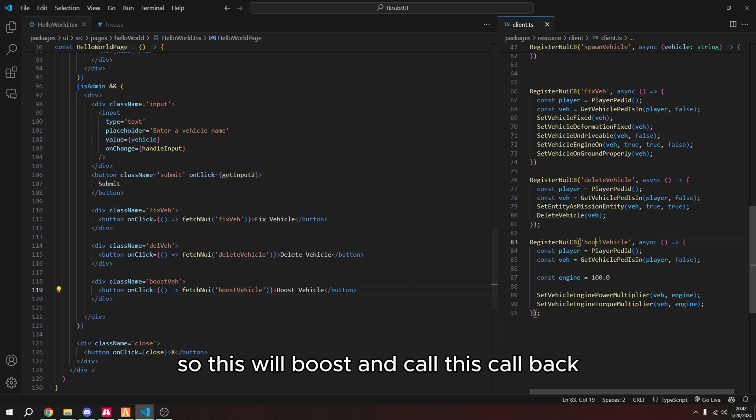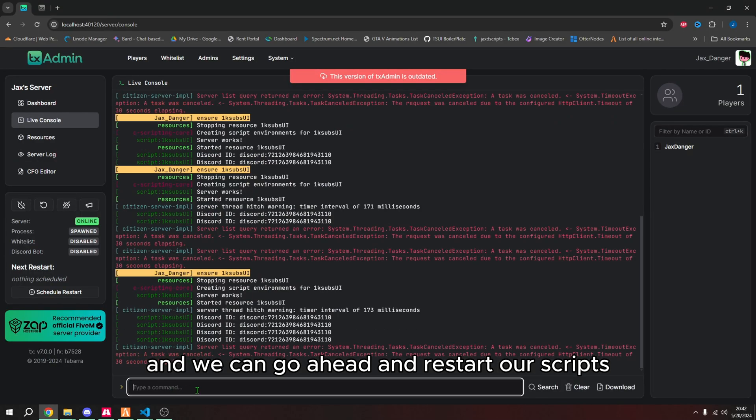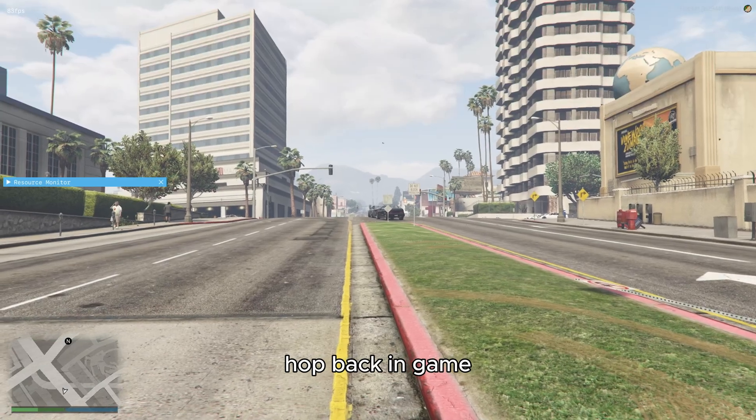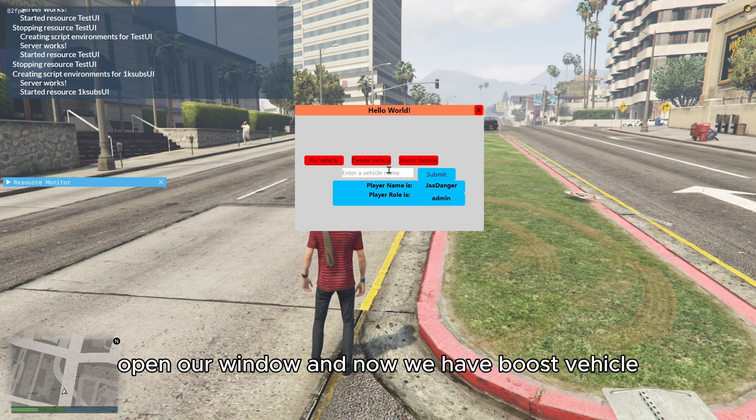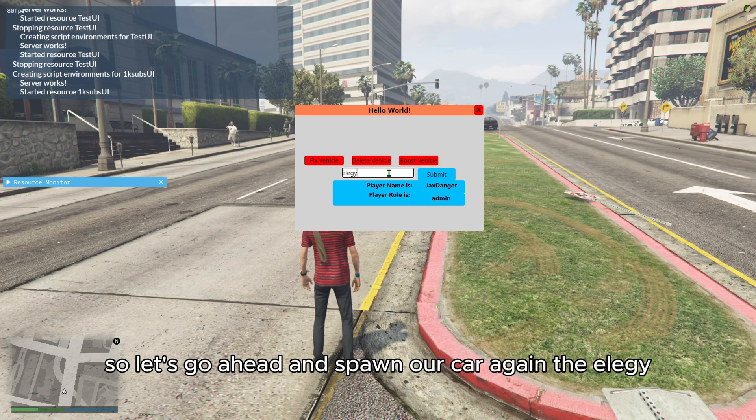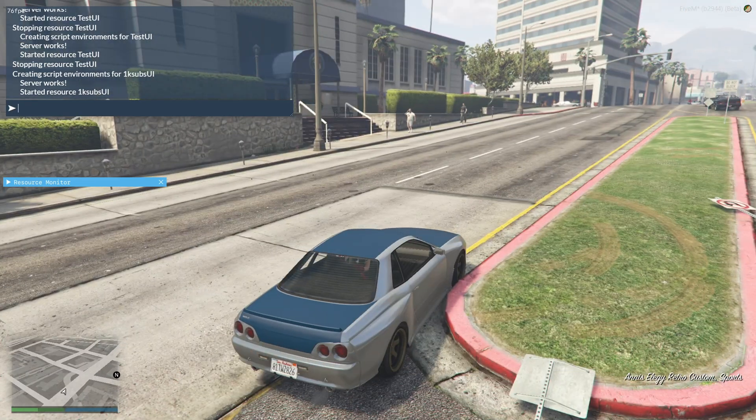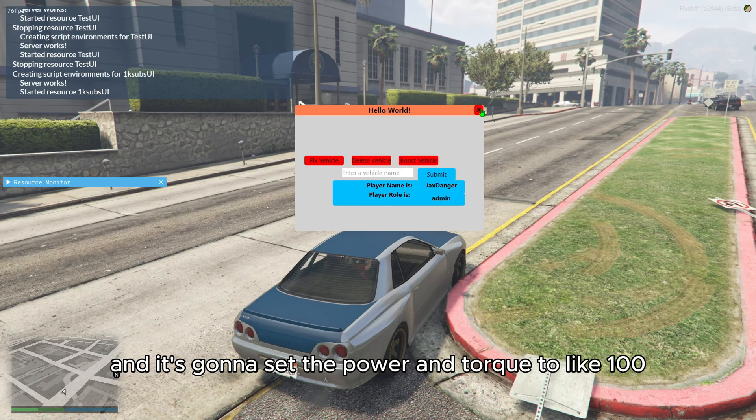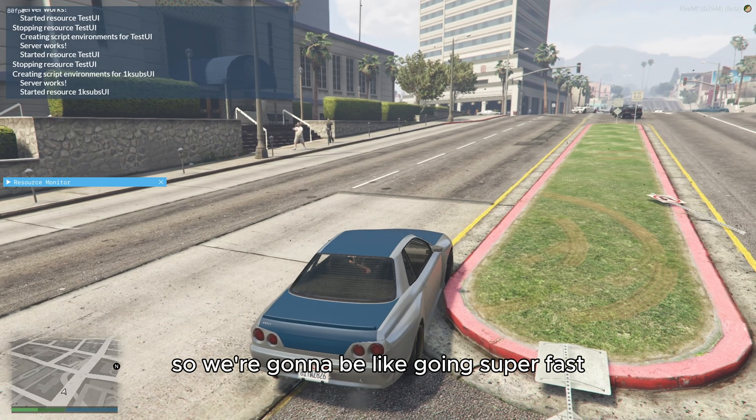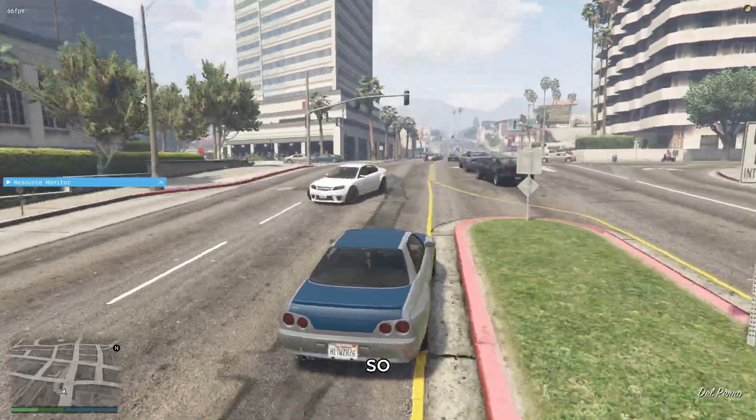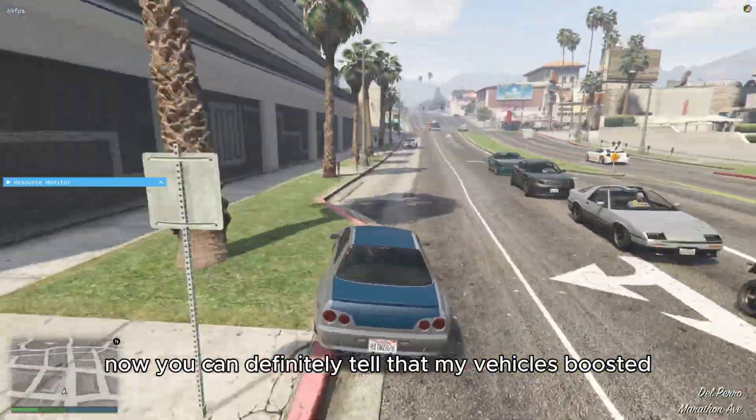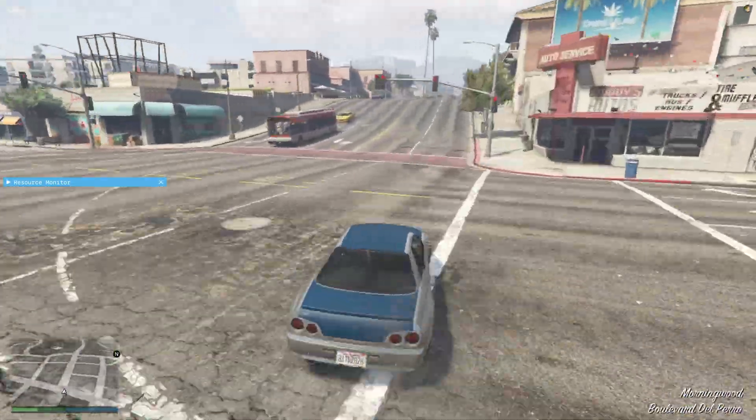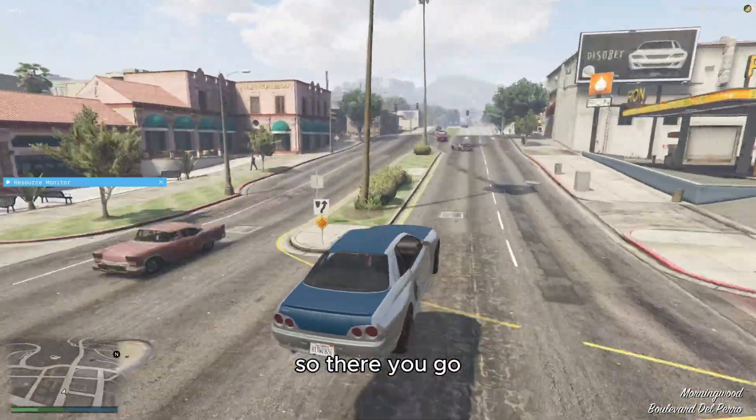And we can go ahead and restart our script, pop back in game, open our window, and now we have boost vehicle. So let's go ahead and spawn our car again, the elegy. And it's going to set the power and torque to like 100. So we're going to be like going super fast. So now you can definitely tell that my vehicle is boosted here. So there you go.